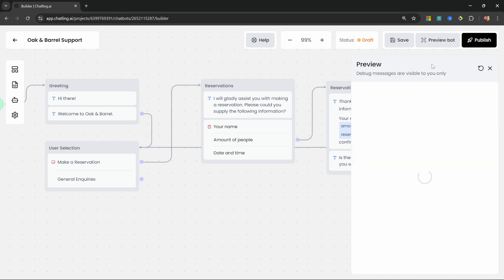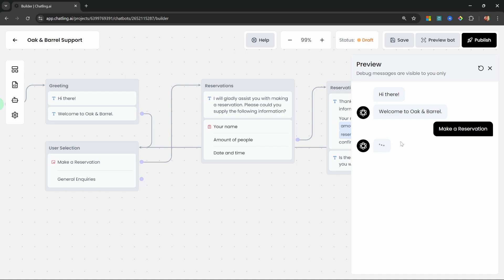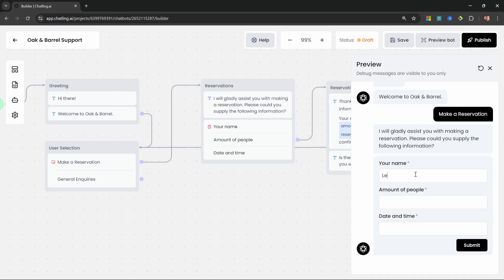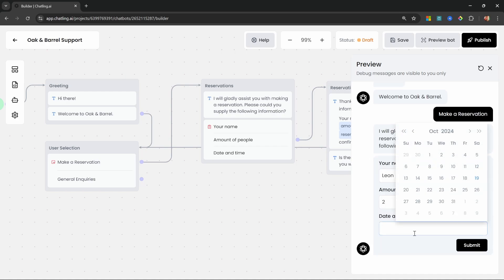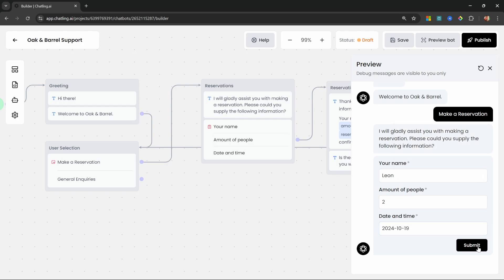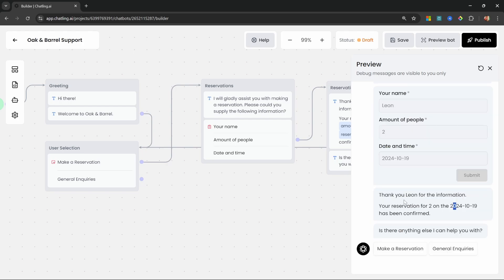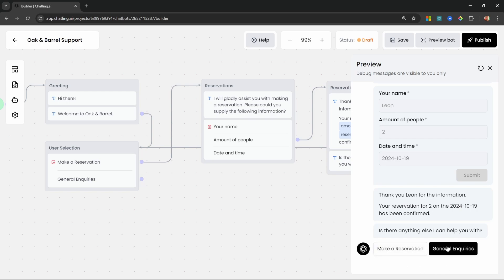Let's go to Preview Bot, select Make a Reservation, enter a name, specify two people, select the date, and submit. You can see that the response includes those values stored in the variables, and we can see our user selections again. Now let's build the general inquiries path.